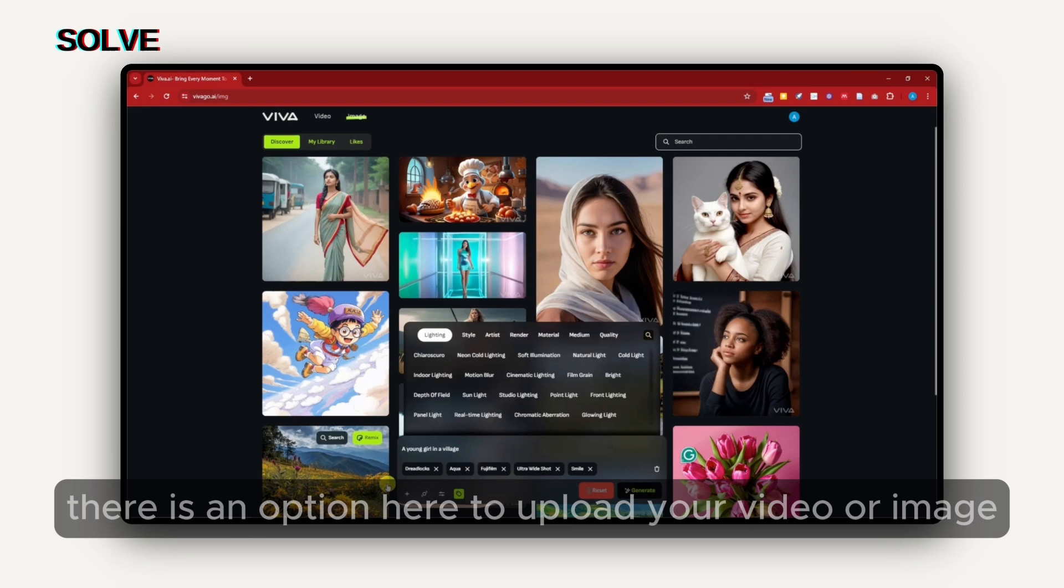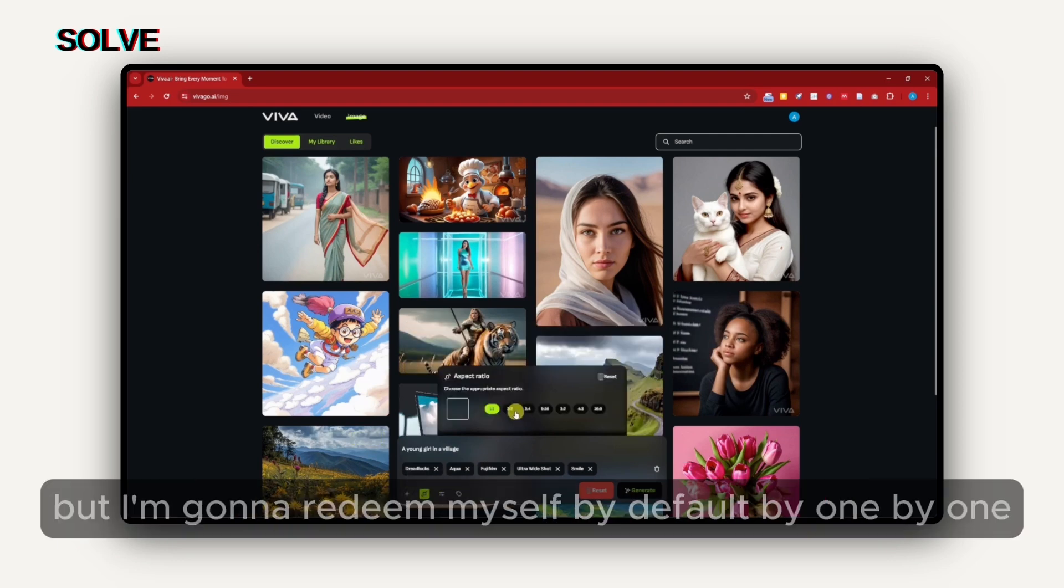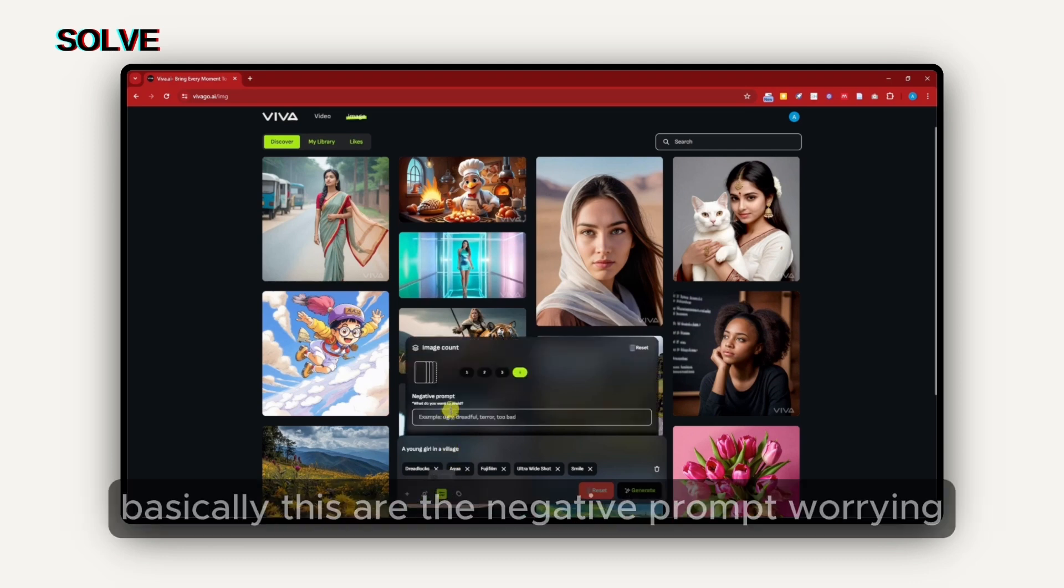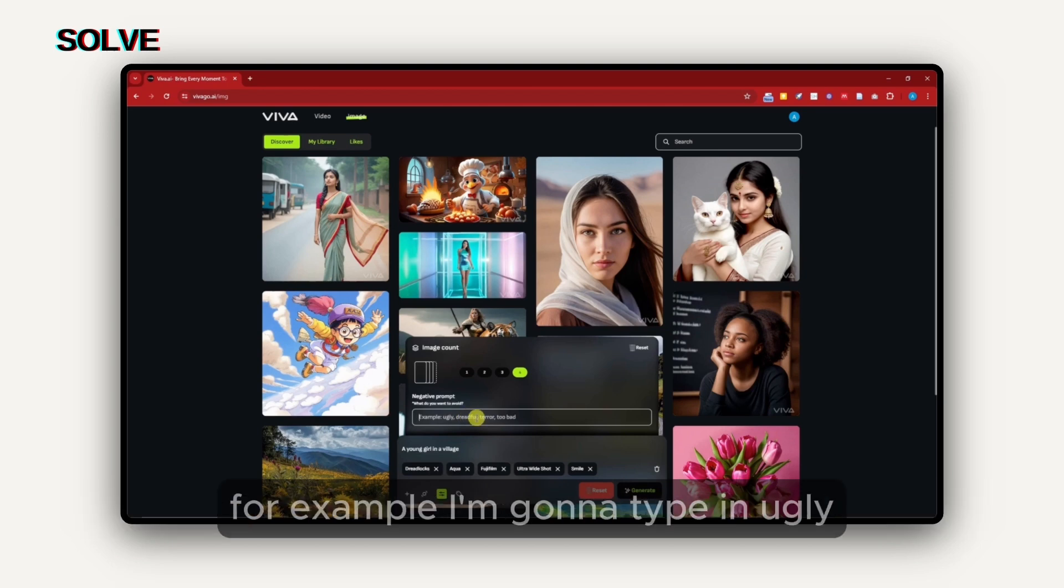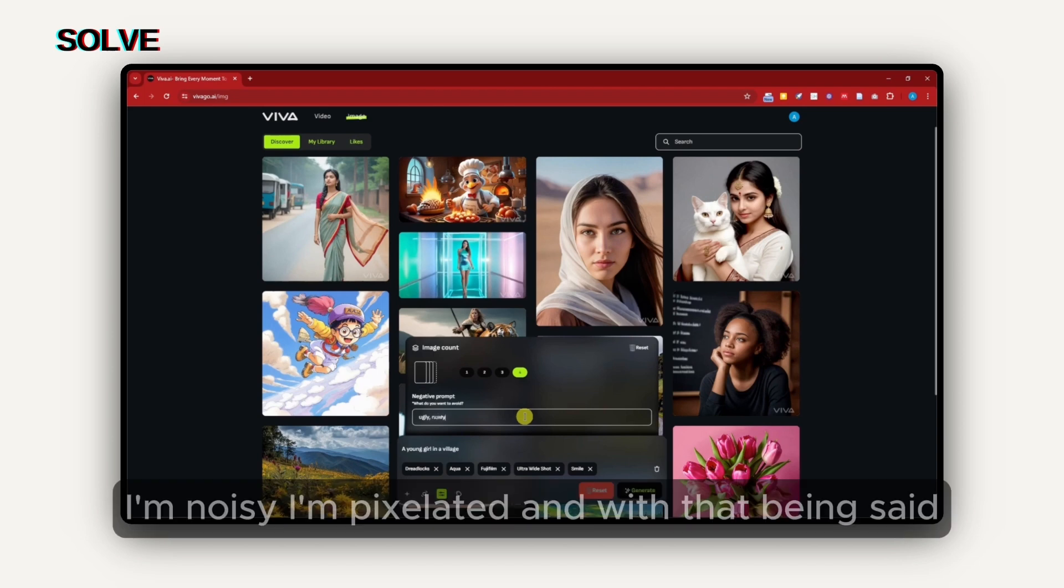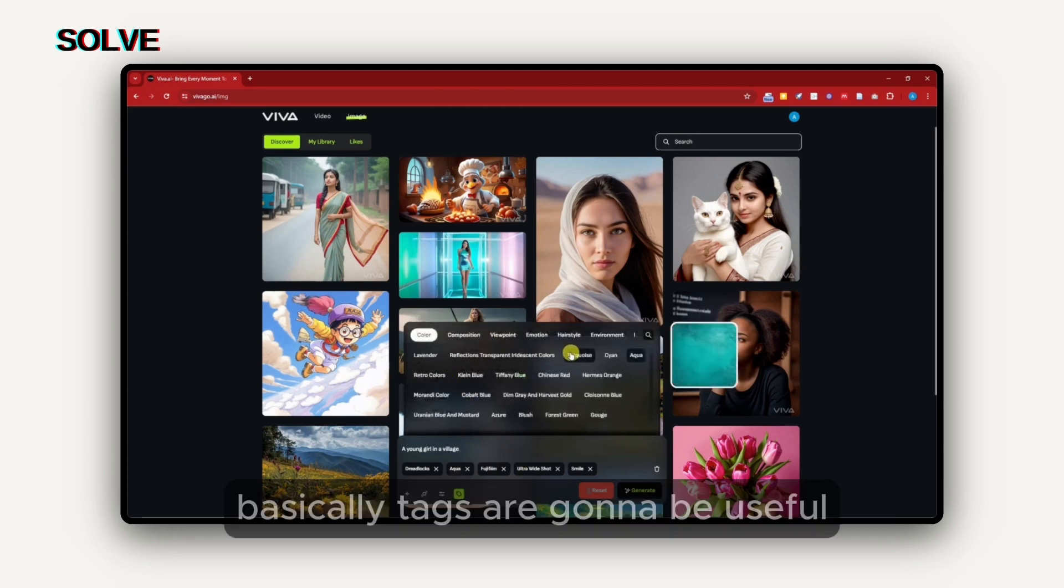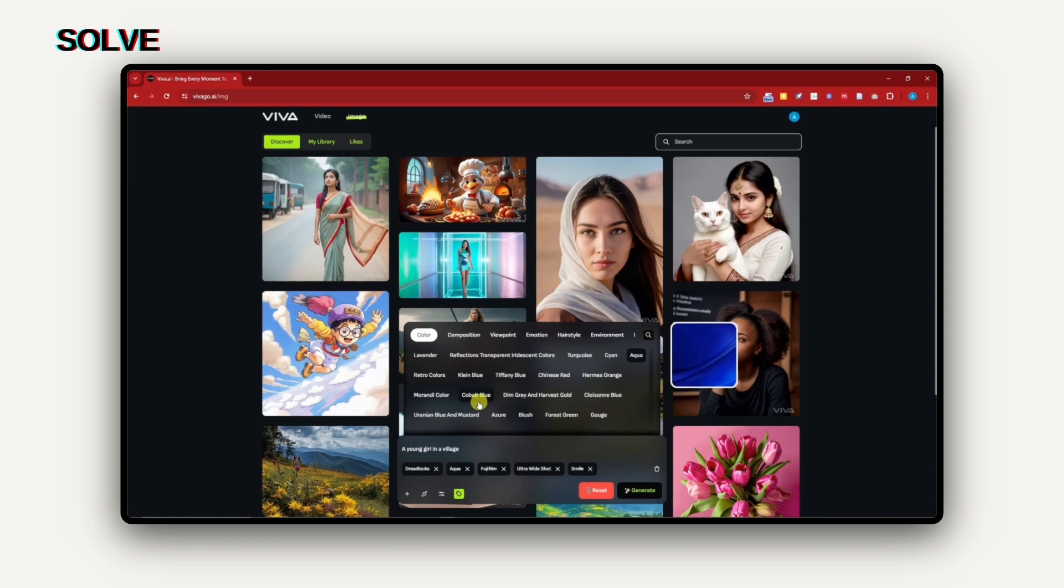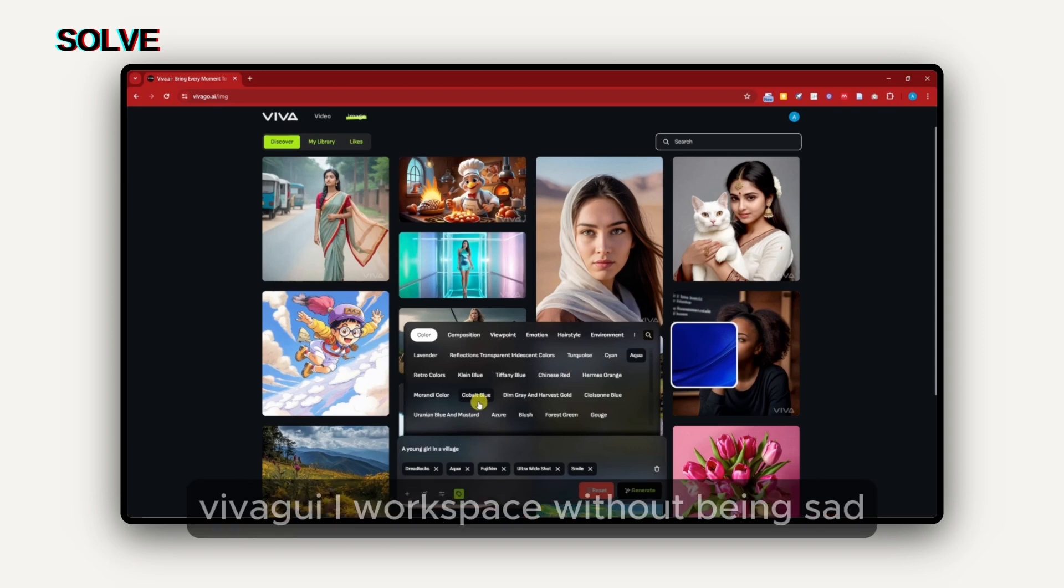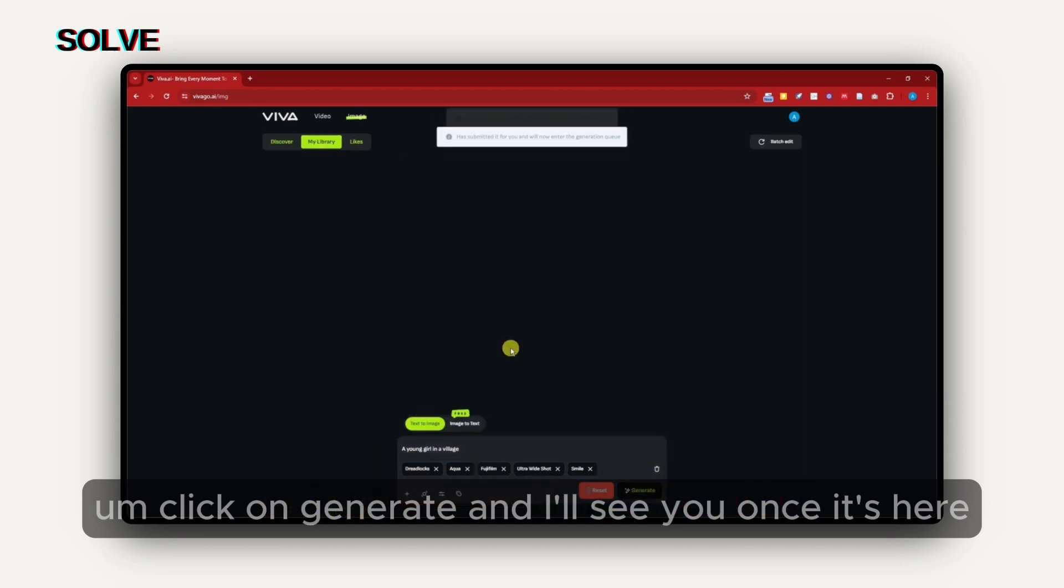Before I click on generate, there is an option here to upload your video or image. You can choose your aspect ratio here, but I'm going to keep it by default one by one. The settings right here, basically these are the negative prompt, where you can type here so the AI will know what to avoid. For example, I'm going to type in ugly, noisy, pixelated. The tags right here, we can choose a tag. Basically, tags are going to be useful once you publish this one in your own library, and then it will go to the Vivago AI workspace. Click on generate.